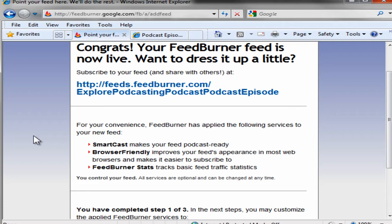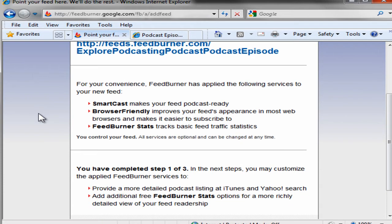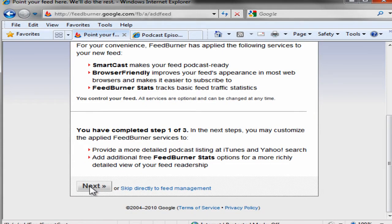Want to dress it up a bit. Here you can see it's applied a number of services to it — FeedBurner stats, although we'll use Libsyn for most of our stats. Our actual media files are served off of Libsyn.com. Basically, we're all ready to get going.